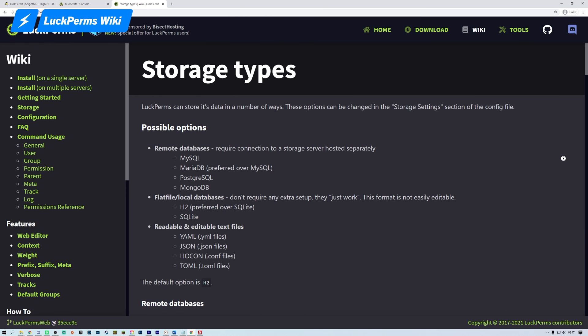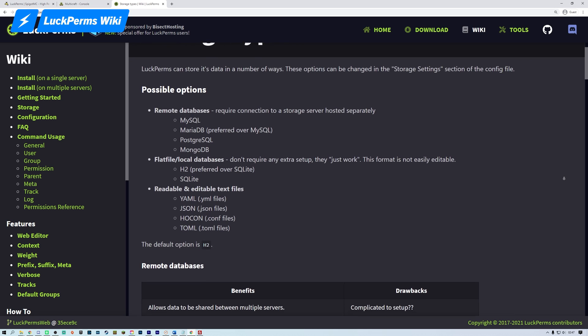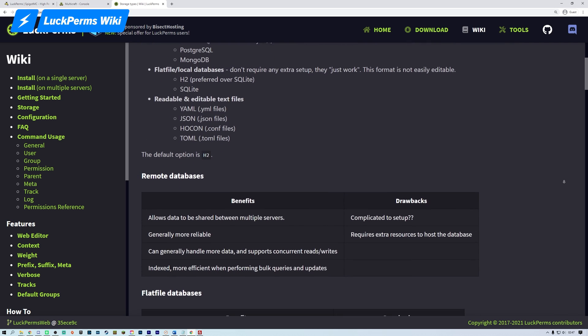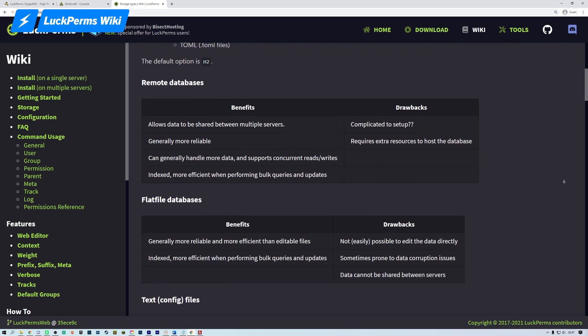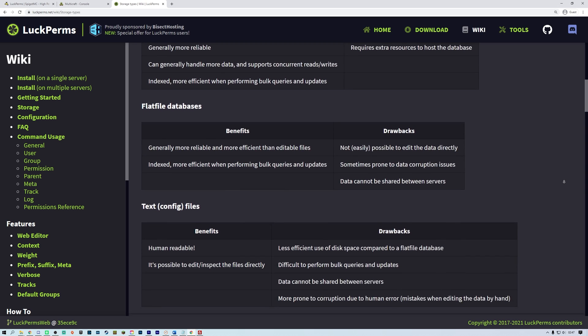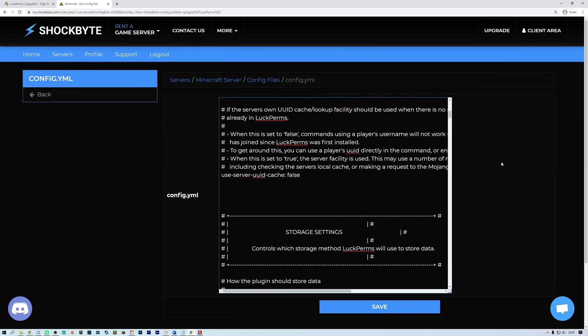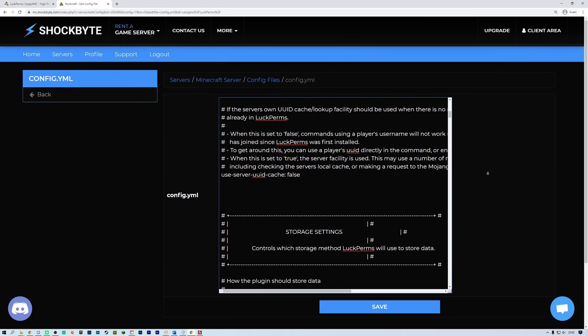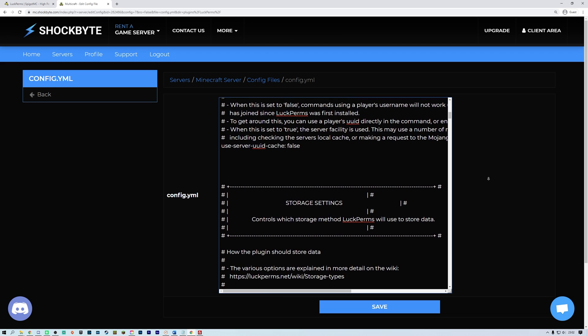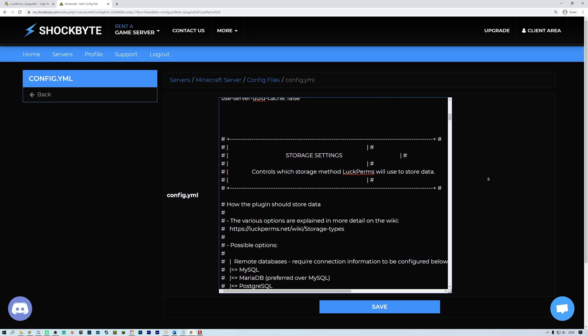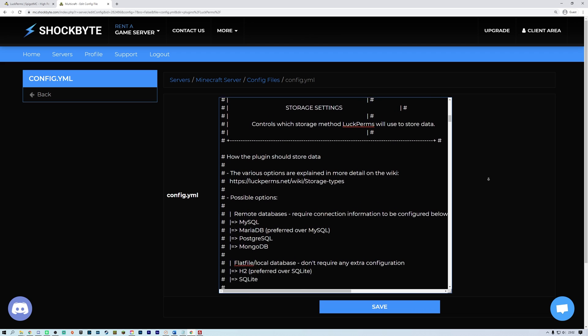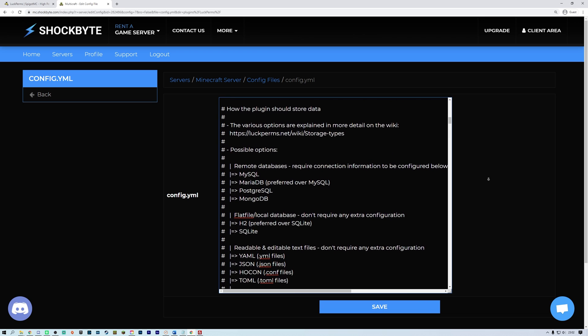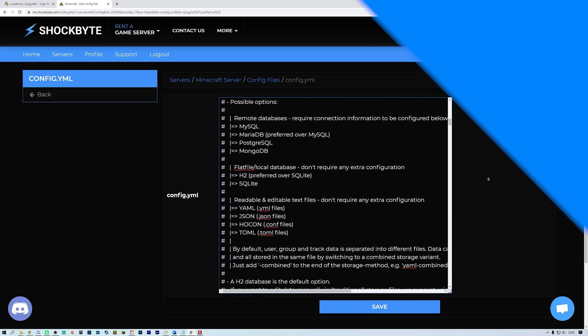Once you have installed Luckperms, you are able to choose your storage type since Luckperms is capable of storing data in a variety of ways. I will be using H2 as this is the default option and does not require additional setup. But if you prefer a different storage option, you can change this in the storage settings section of the config file. More information on the other storage options for Luckperms and how to set these up are linked in the video description.